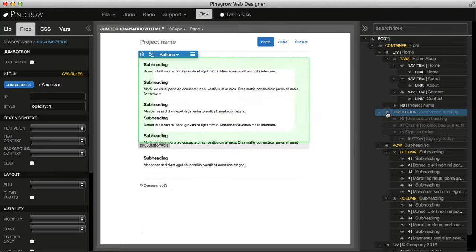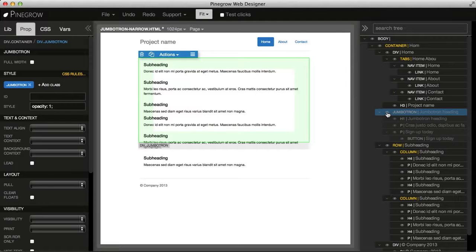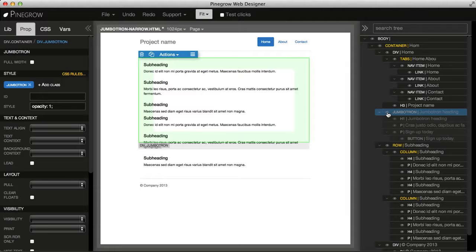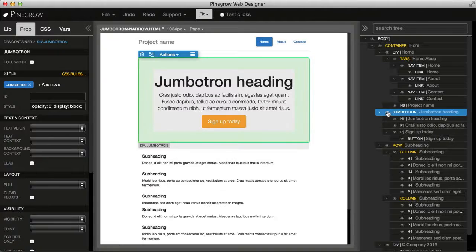We can click on this eye to hide an element just to make editing easier. So we can hide the elements which we don't need at the moment.